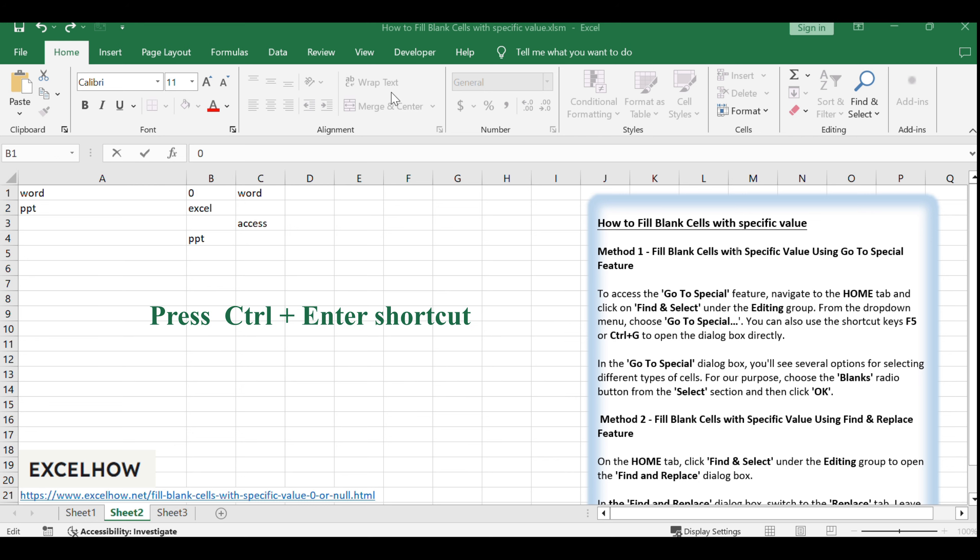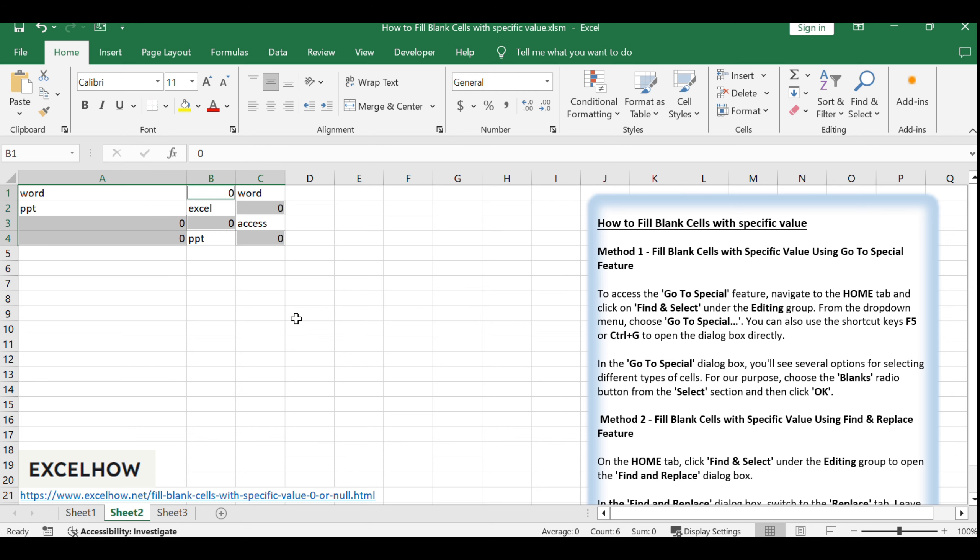Once you've entered the value, use the powerful Ctrl plus Enter shortcut. This will fill all the highlighted blank cells with the value you've just typed in, without having to manually fill each one.